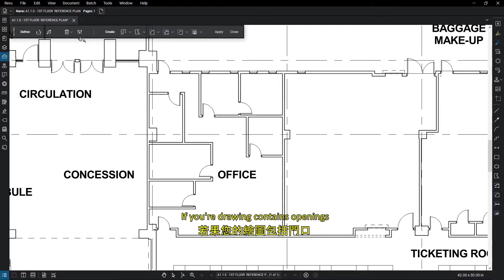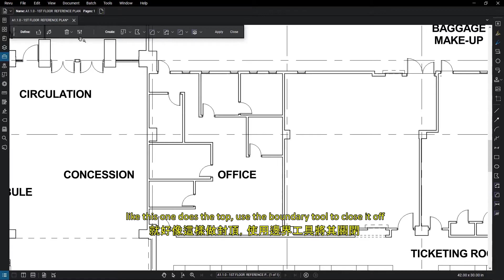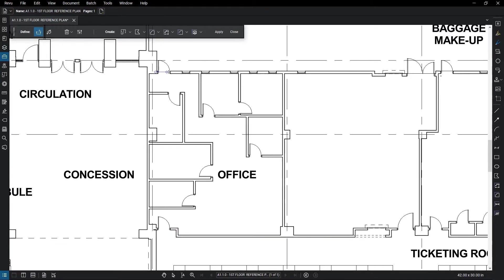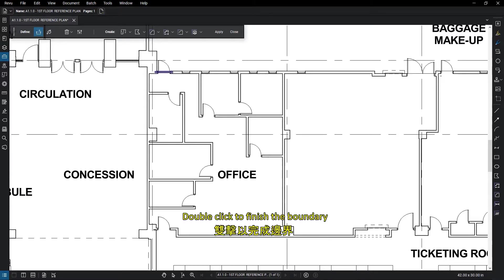If your drawing contains openings, like this one does at the top, use the Boundary tool to close it off. Double-click to finish the boundary.